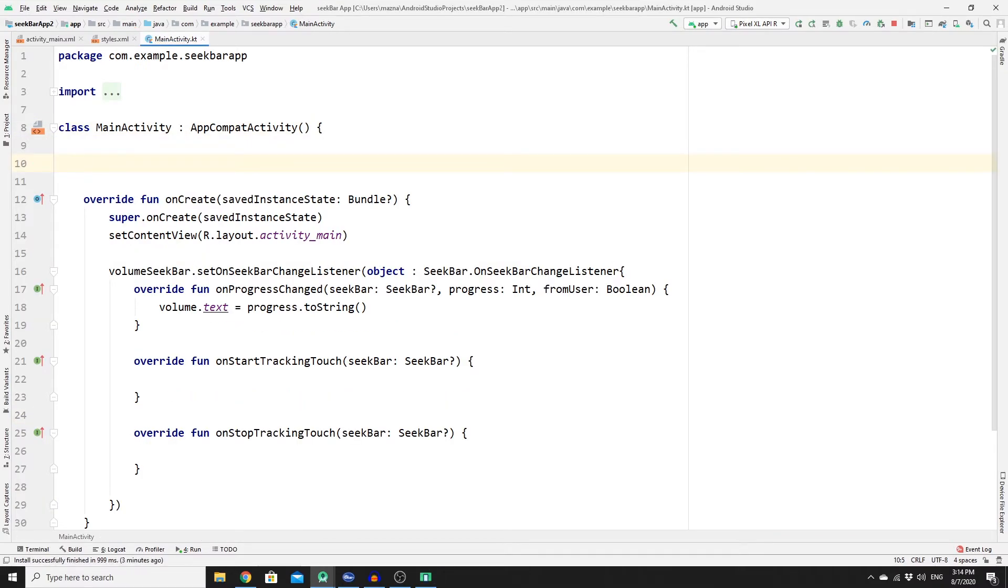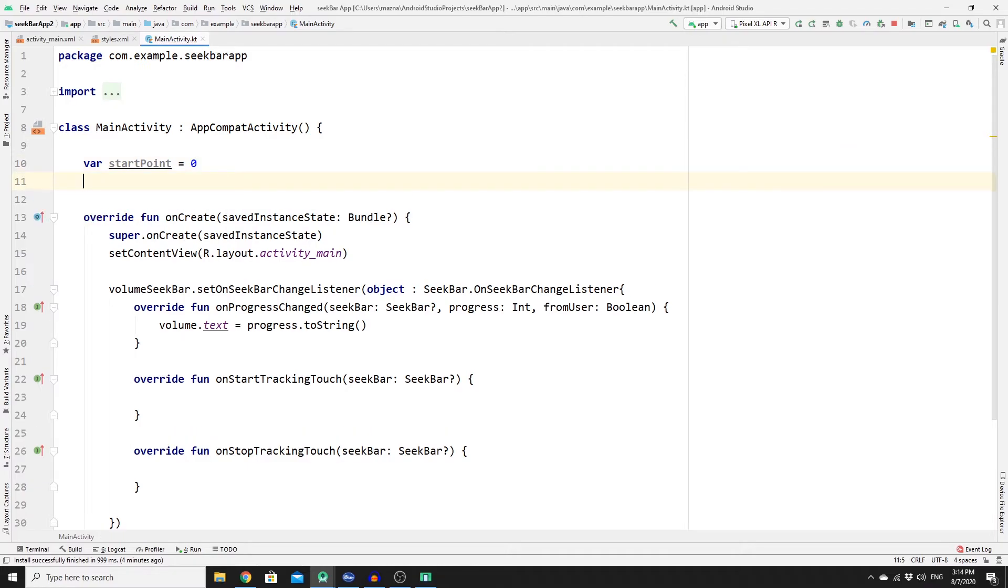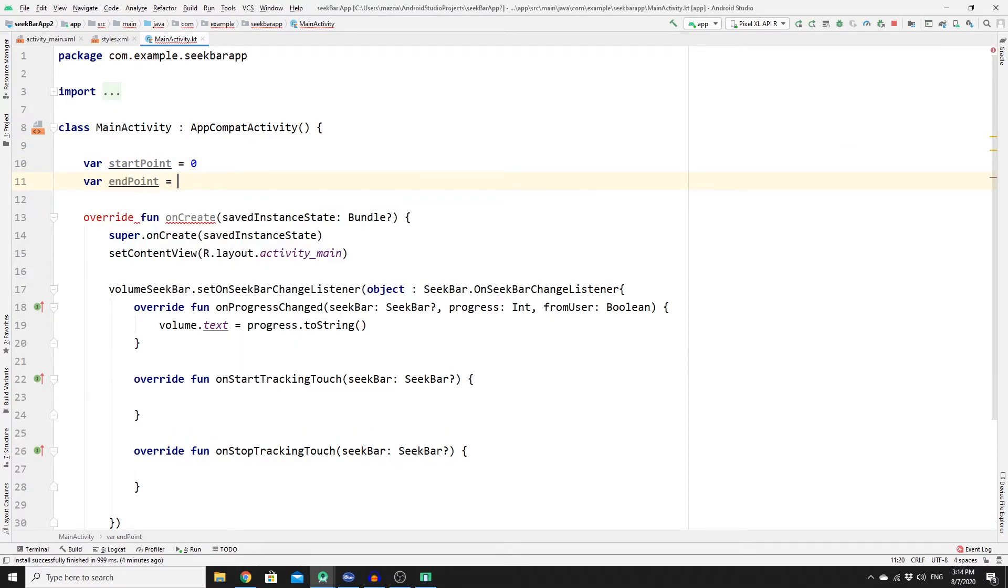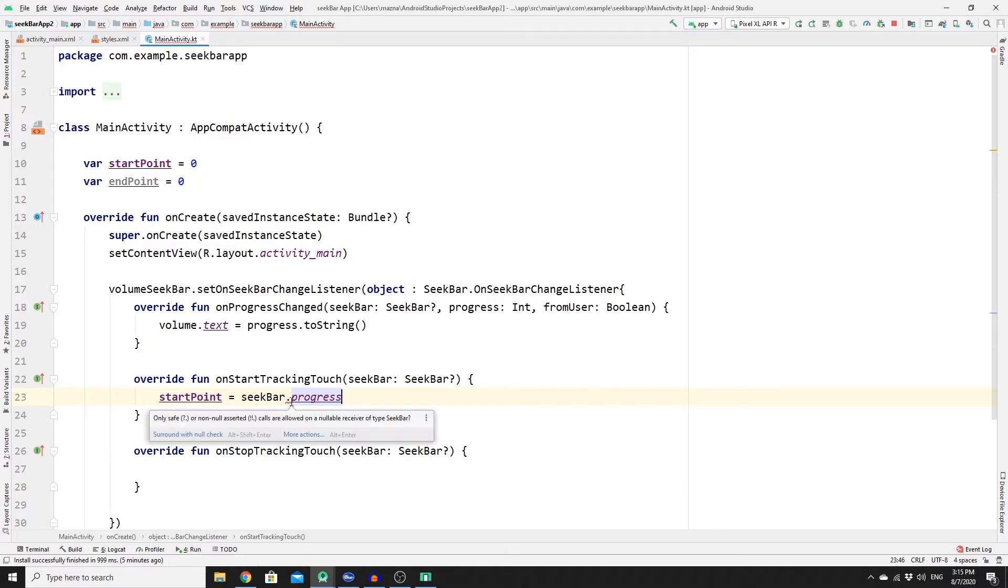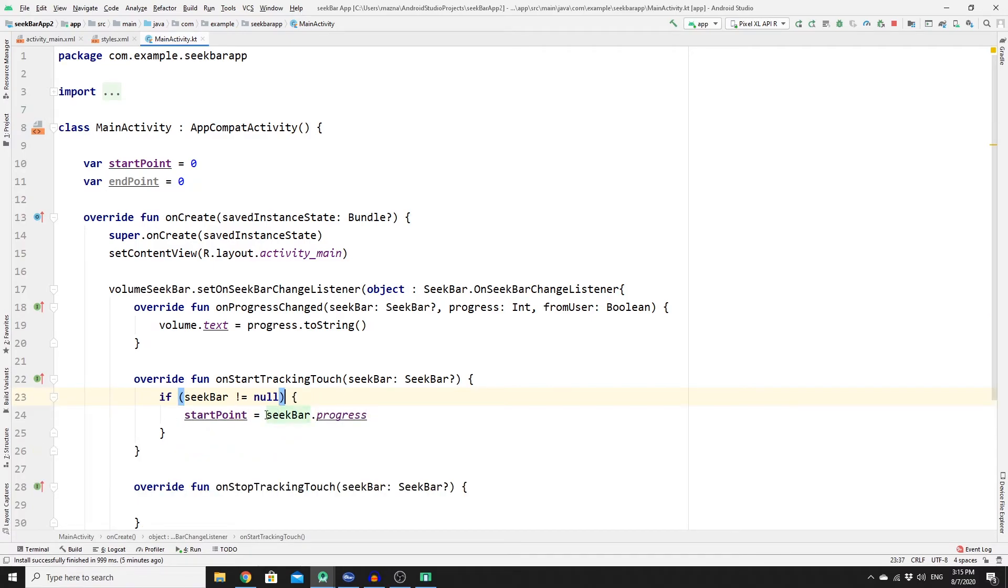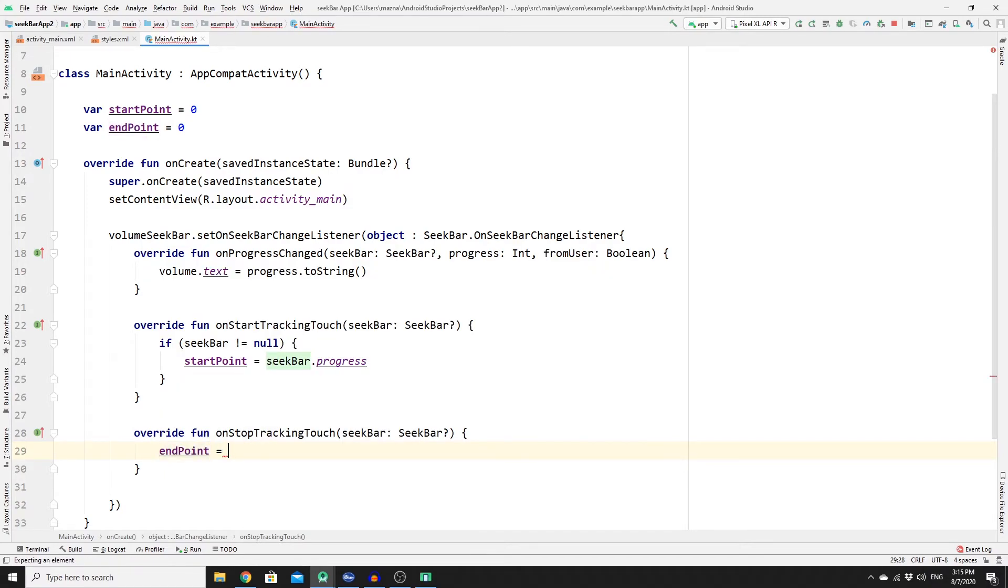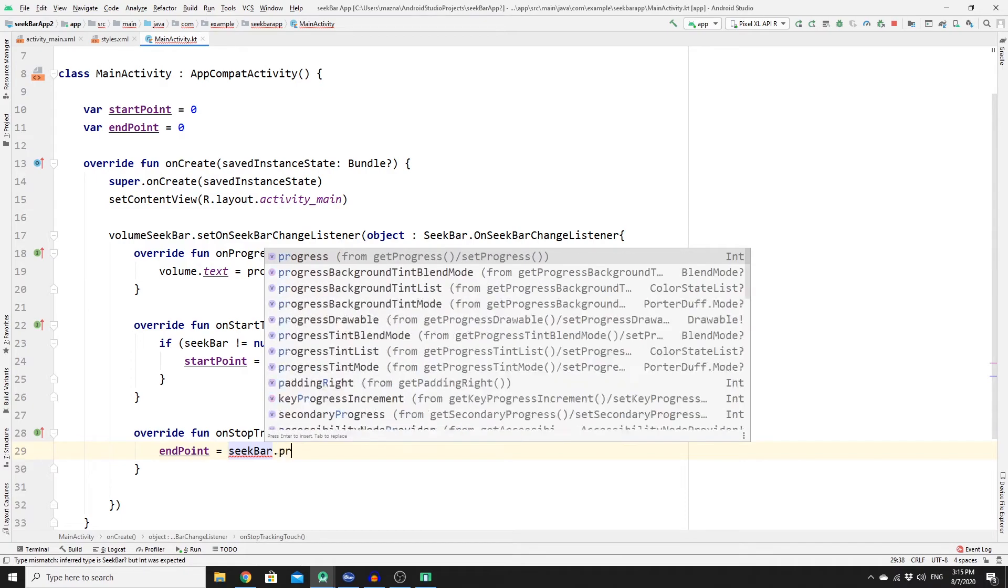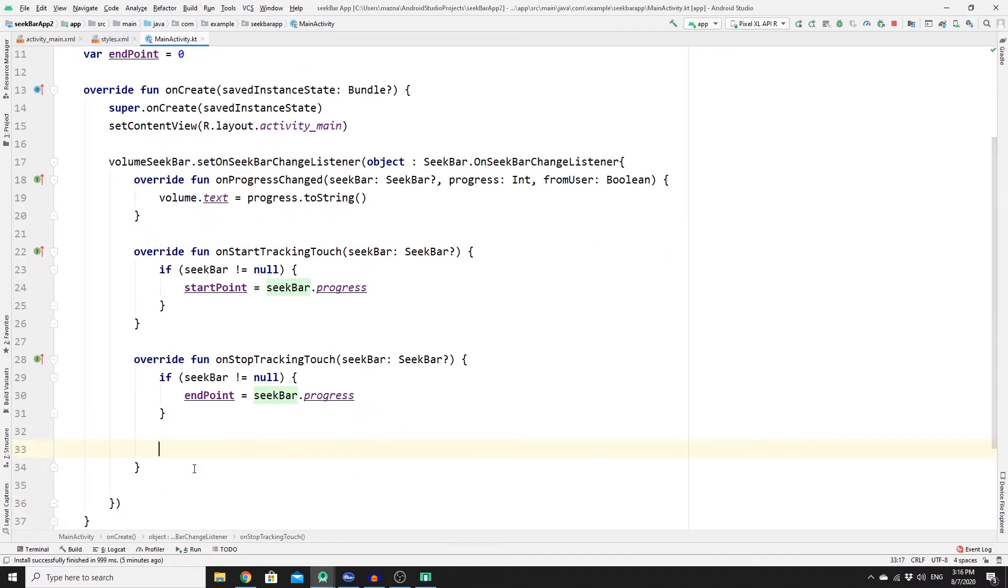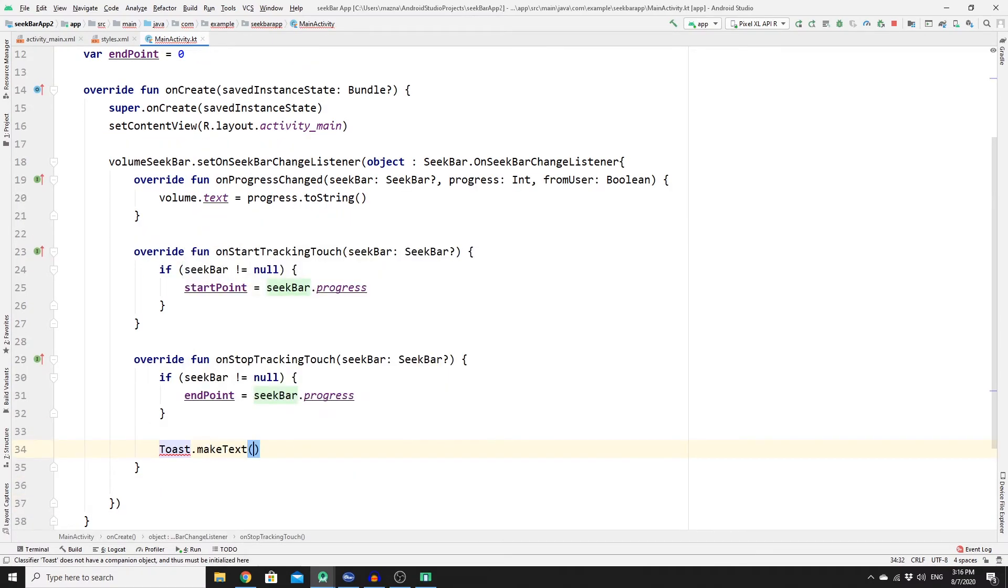Let's create two variables: startPoint and we will set it to zero, and then endpoint and we will set it to zero as well. Here we can update the value for the startPoint, so startPoint is equal to seekbar and then we need the progress for the seekbar. If you see an error here because this could be actually a null, so we need to put a checking type. So if the seekbar is not null then do this, and we need to do the same for the endpoint. So endpoint is equal to seekbar and then we need the progress, and same for that we need to check for the null.